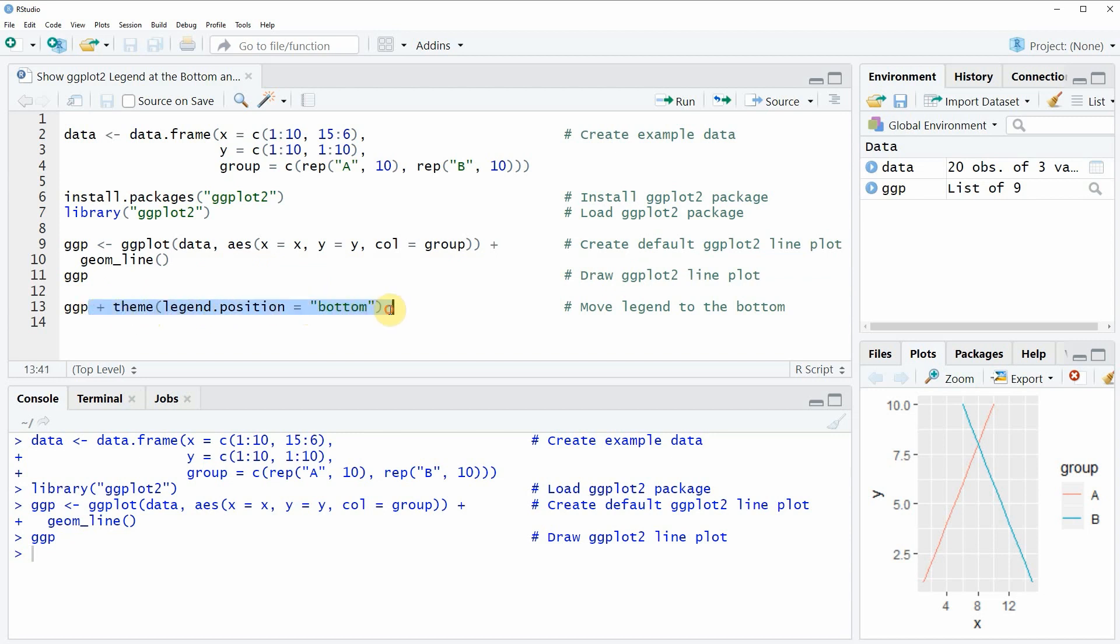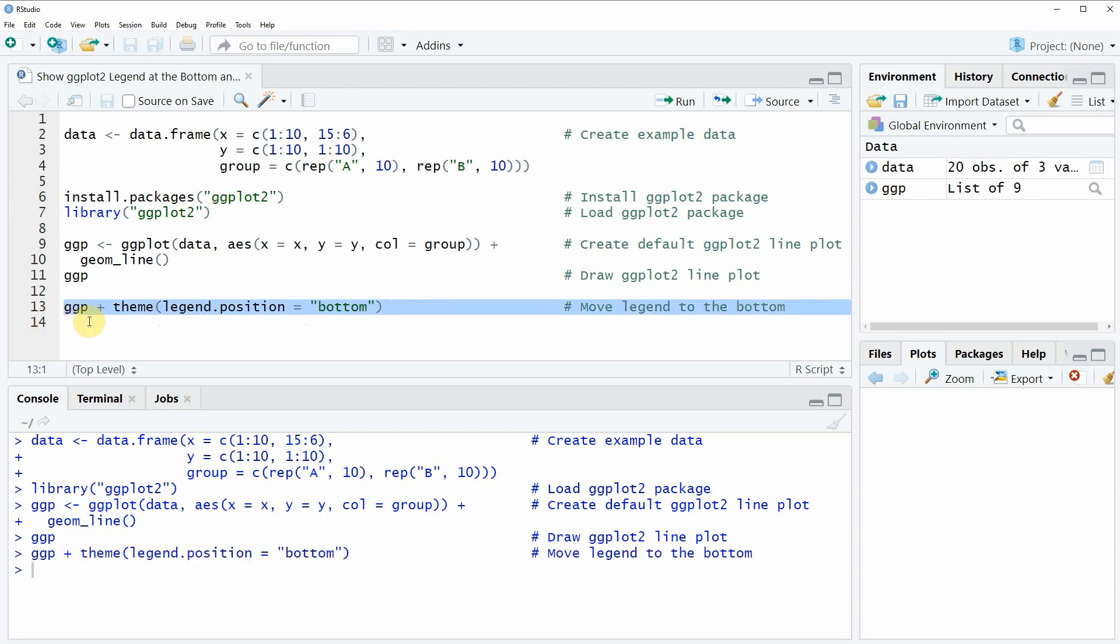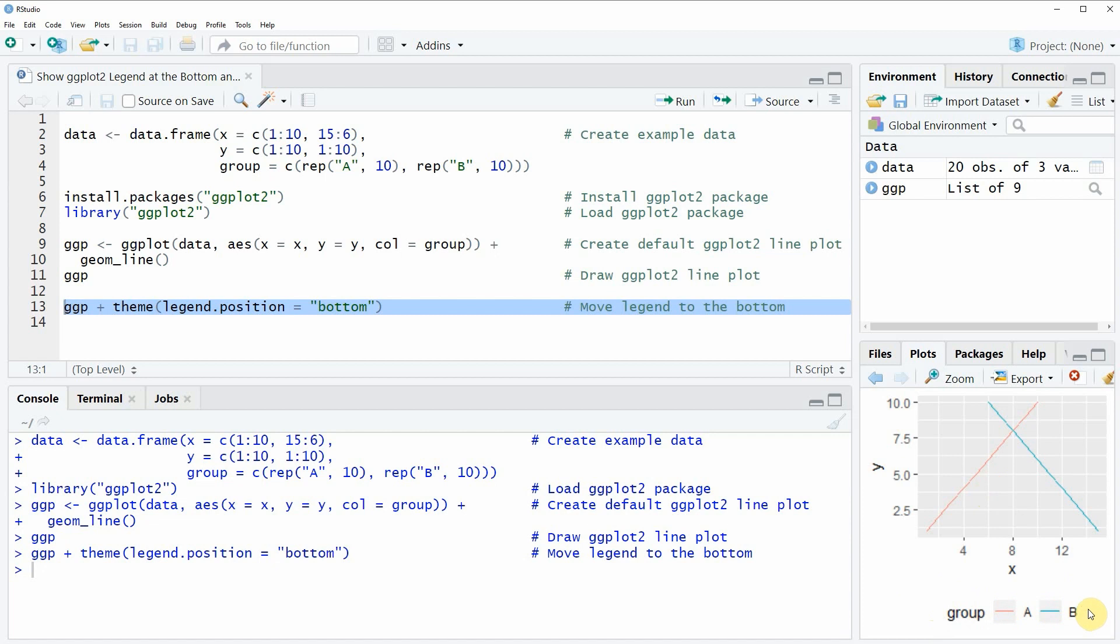Then we are simply adding this part of the code to our ggplot that we have created already. If we run the whole line of code, you will see at the bottom right of RStudio that our plot is created again, but this time the legend of the plot is shown at the bottom.